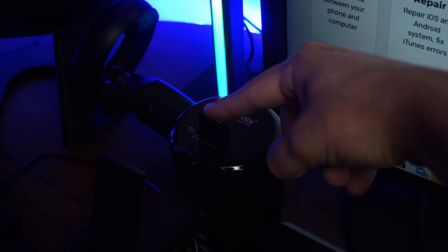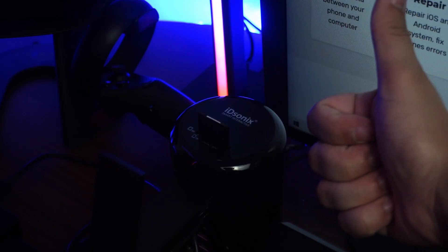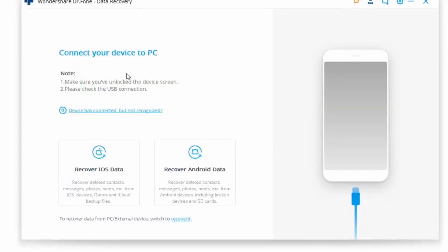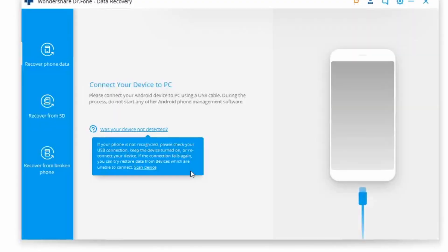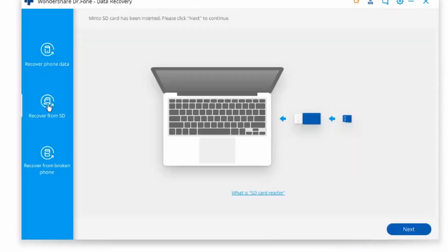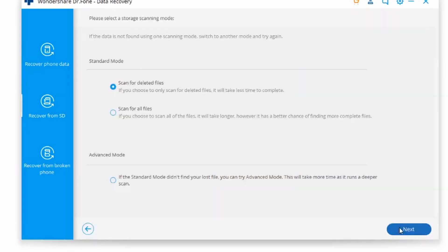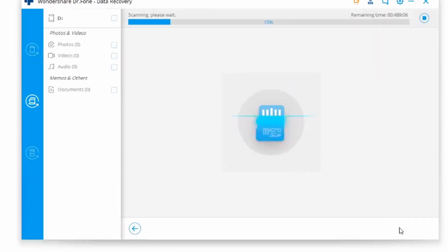Once either one is read, just click on next. From here, Dr.Fone will begin to scan through your phone or your card depending on which one you used. Once that's done, it's going to show you everything that has been deleted in the past.